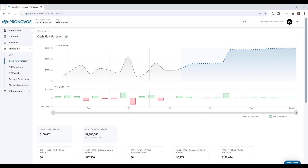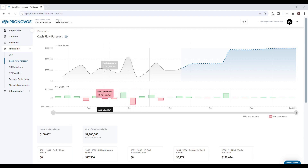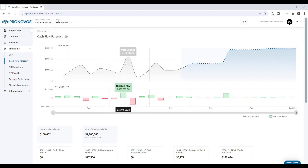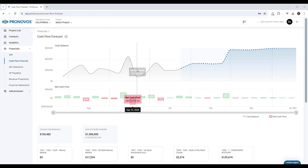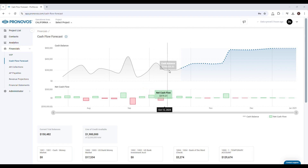The cash flow forecast chart is an excellent tool for gaining insight into your cash position and future cash flow. The gray line represents your actual cash balance over the last 13 weeks, based on transactions from your selected accounts.